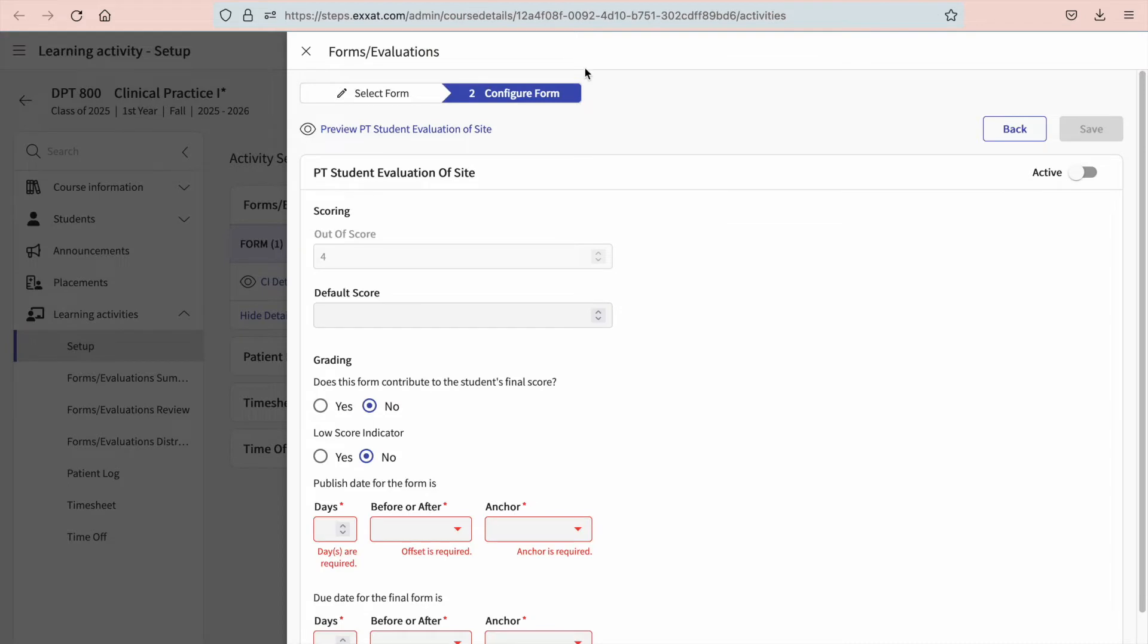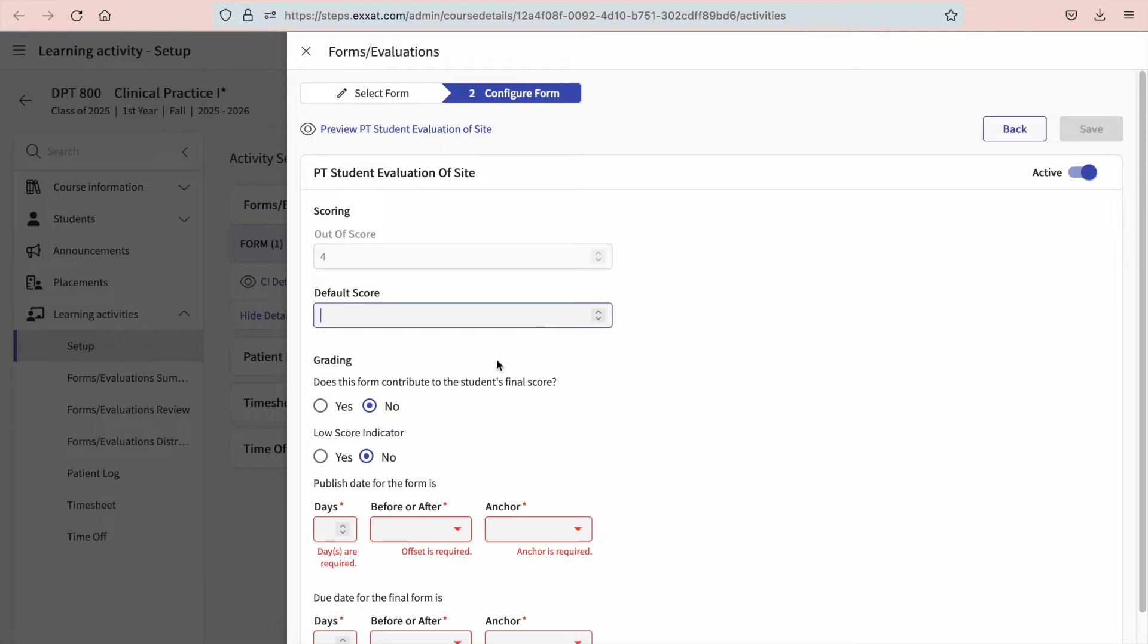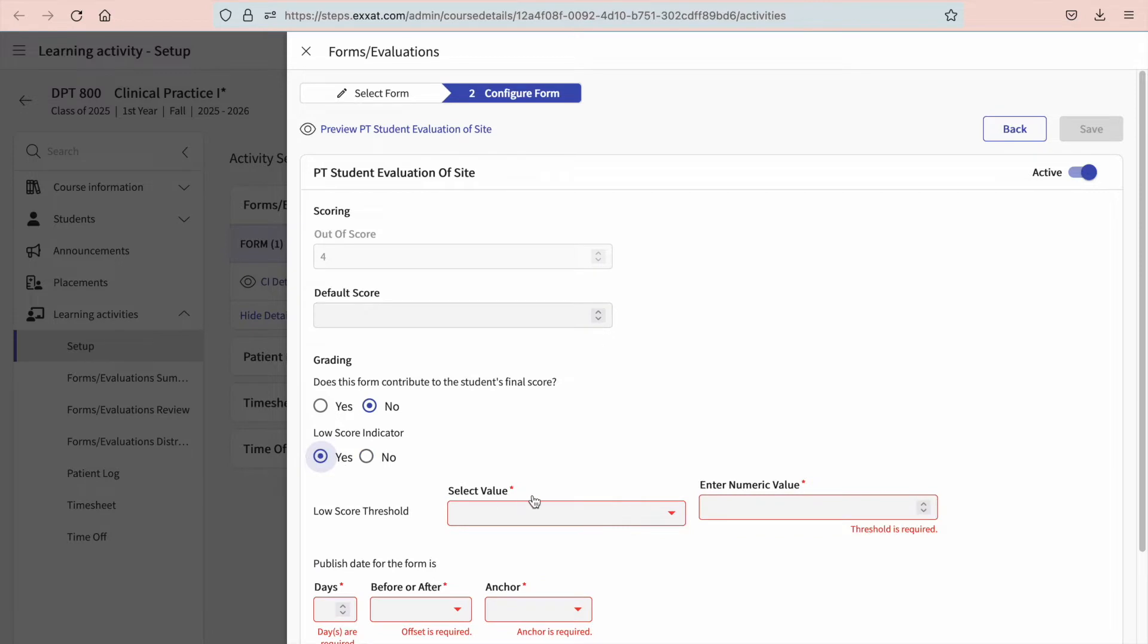You'll want to ensure the form is active. Otherwise, your students or sites will not be able to see the form. If your form requires scoring, you can set a default score and decide if it contributes to the student's final score. You may want to be informed of any low scores on completed forms. If so, you can set that here.